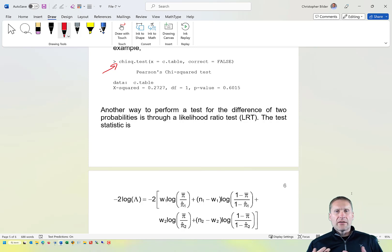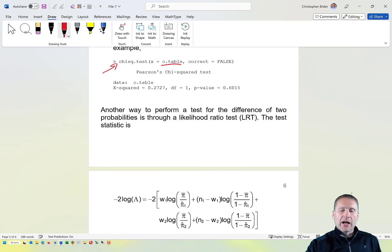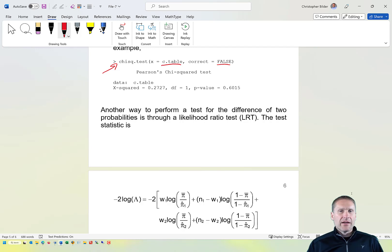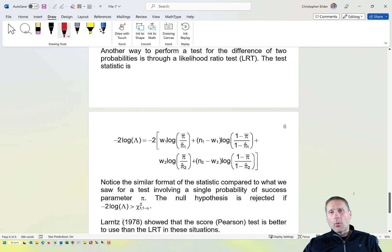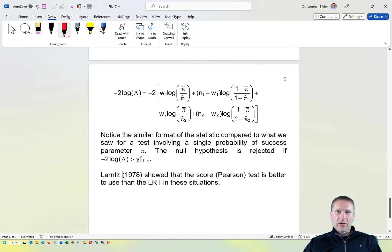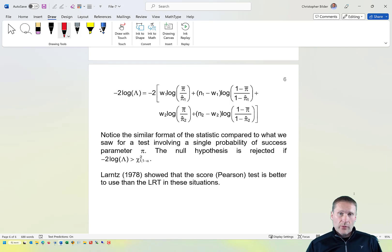There's another commonly used R function for this test: chisq.test, where we pass the contingency table as the x argument. Again, by default it applies a continuity correction, so we specify correct = FALSE to get the same values as before. Other methods exist, such as the likelihood ratio test, but statistical research has shown that the Pearson chi-square test — equivalent to the score test in this situation — is better to use. This concludes the section on hypothesis testing for π₁ minus π₂.